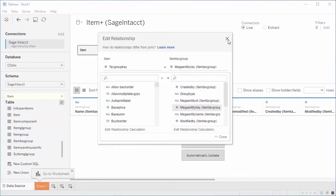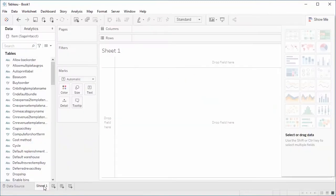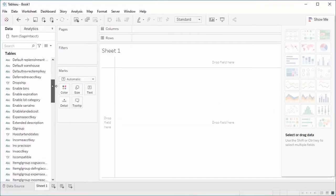At this point, you can define any relationships between the tables. Click on the worksheet to begin building your visualization.